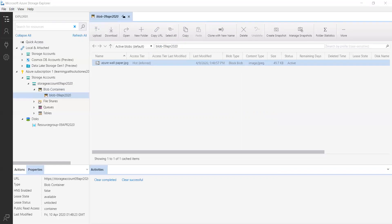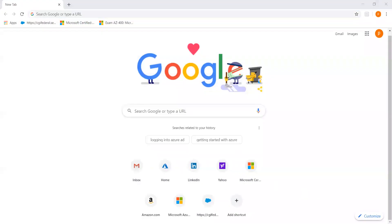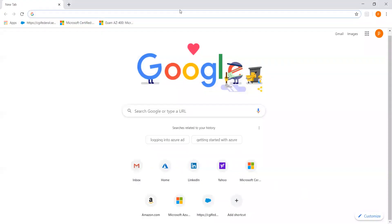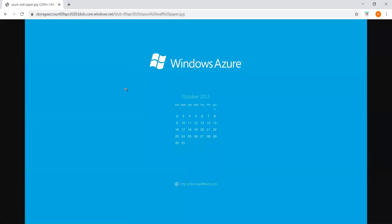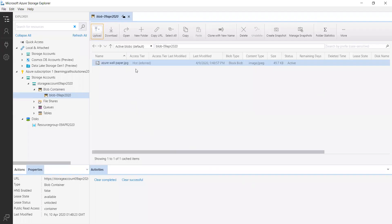Let me open the browser and paste that URL. You can see the file is accessible via the URL — this is how you can access files stored in blob storage. Let's come back to Storage Explorer.